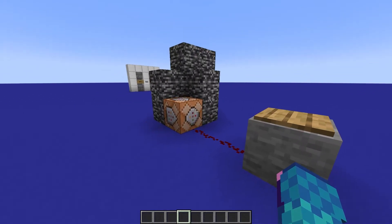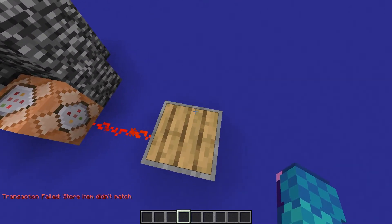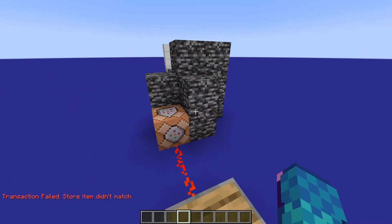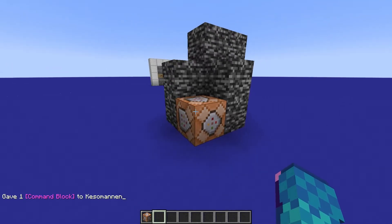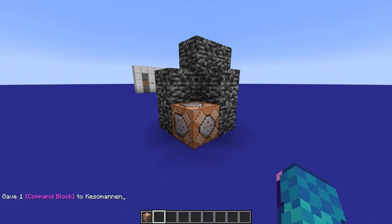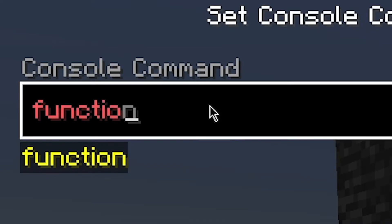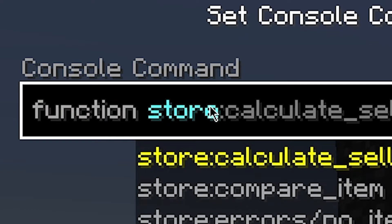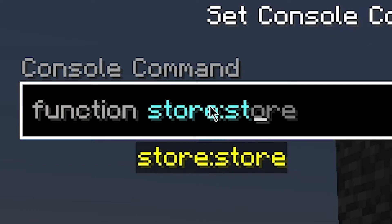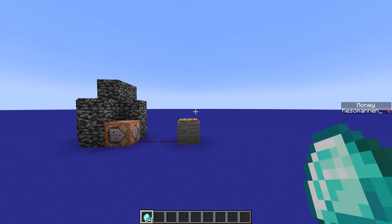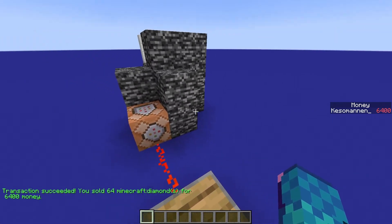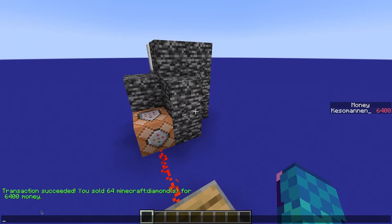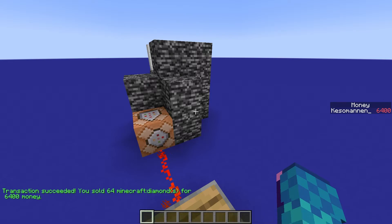When the command block is powered, the nearest player to the block will be the one to undergo the transaction. To finish the store, go into the command block and write the command: function store:store. Now all you have to do is hold the item the store is designed to sell and activate the command block. Your item should disappear and you'll get a confirmation in chat.